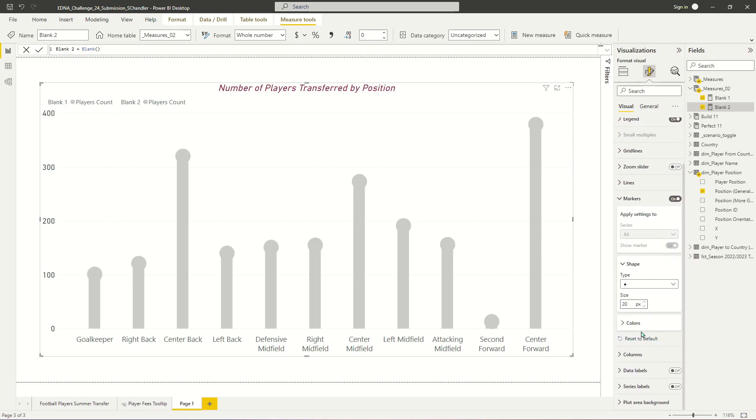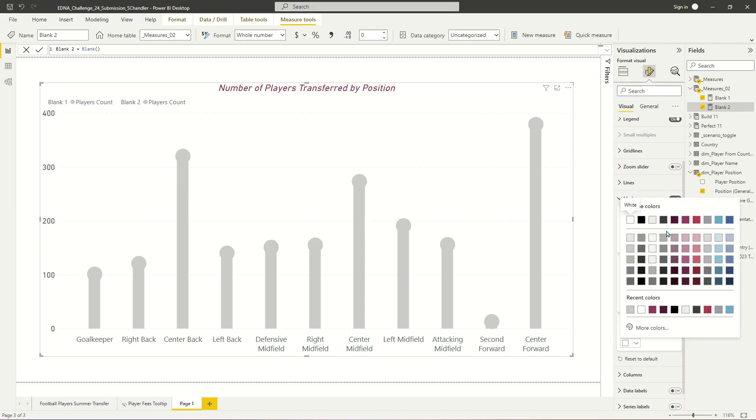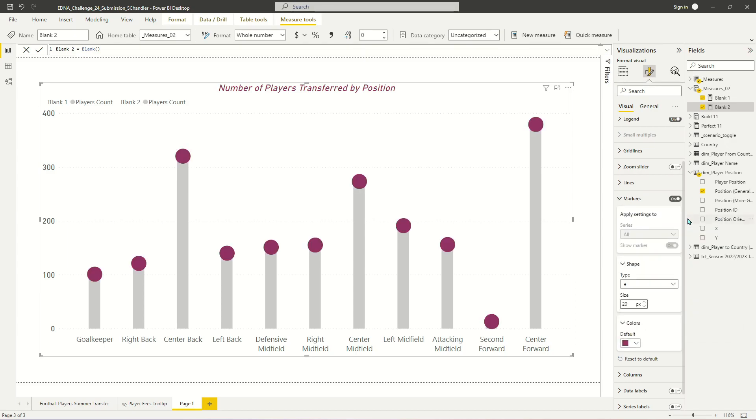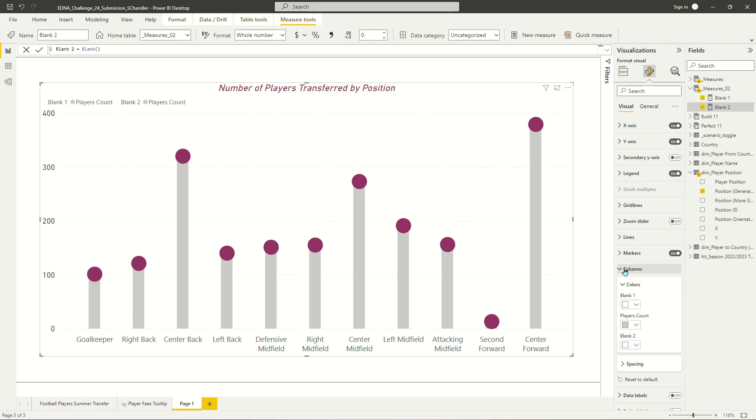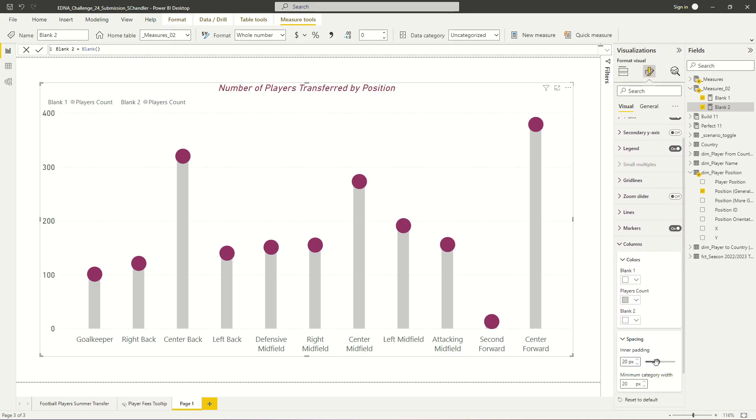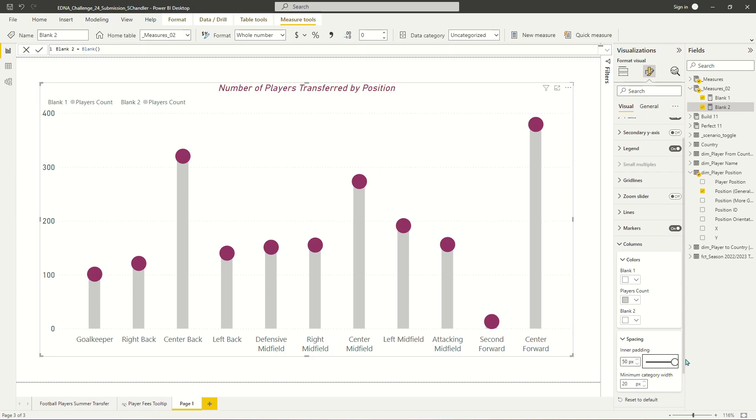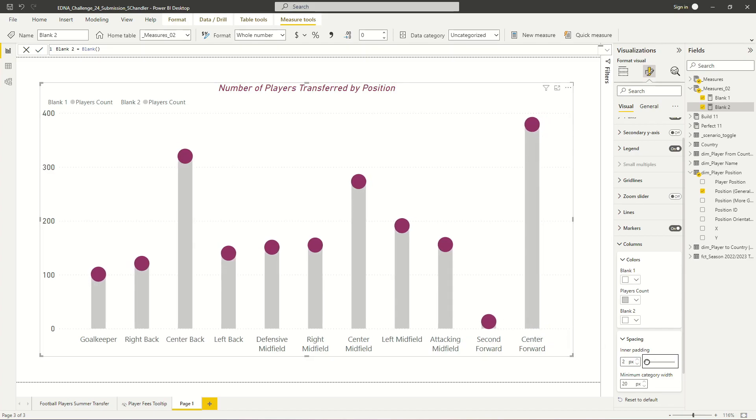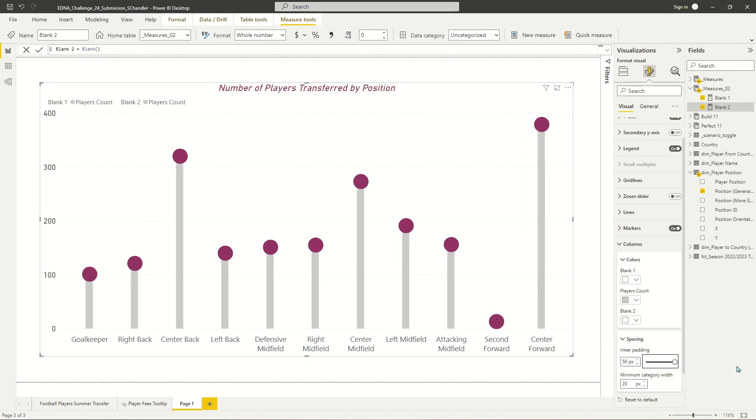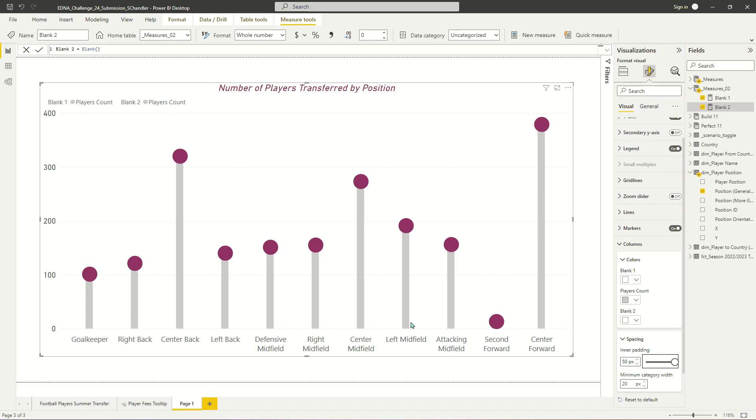I'm going to go back to my marker settings. I'm going to update the color again, make it purple. And then if you go back to your column settings and go to spacing, you can make that inner padding, or in other words, the padding between the different columns that causes them to be wider or thinner. And you can just crank that all the way up.